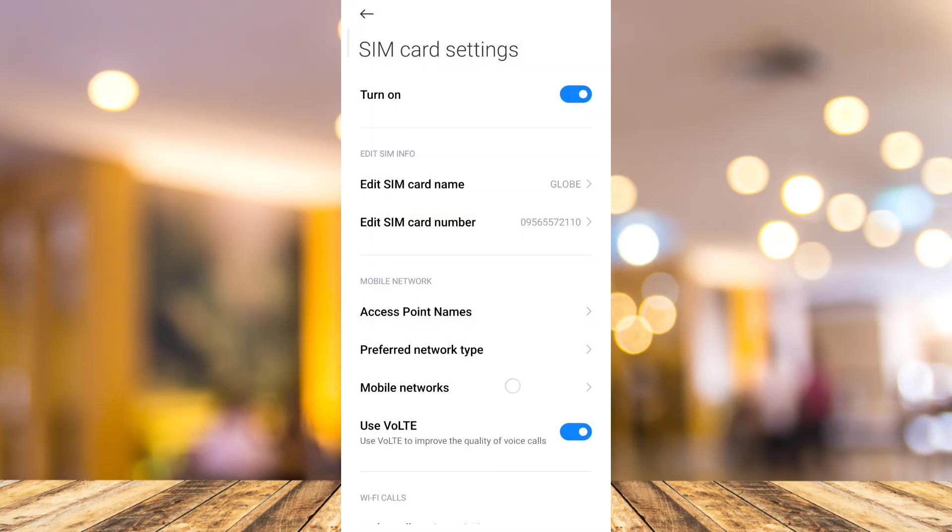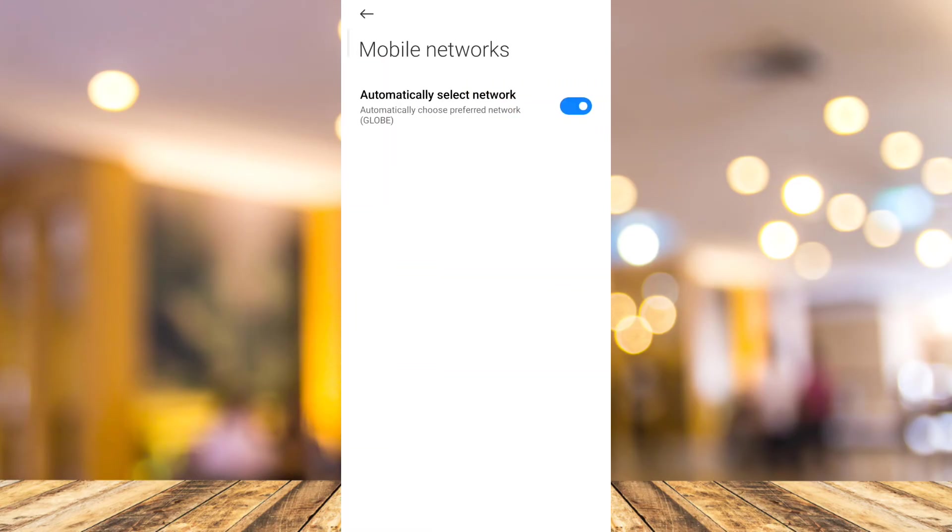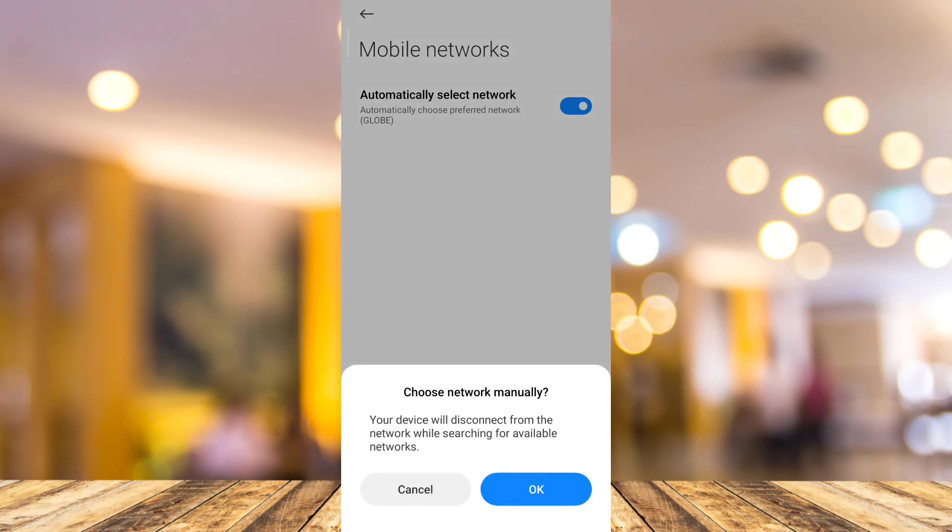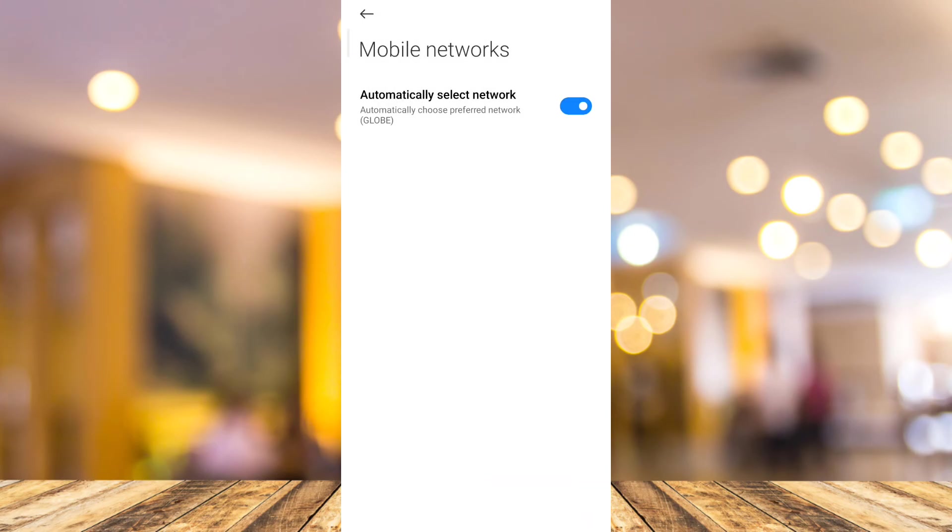go back and tap on mobile networks. Here, you want to toggle off automatically select network for one minute. Once you turn this off, you need to turn on again automatically select network. Then restart your mobile phone and reopen your Twitter app.